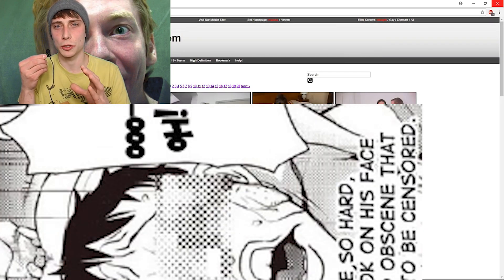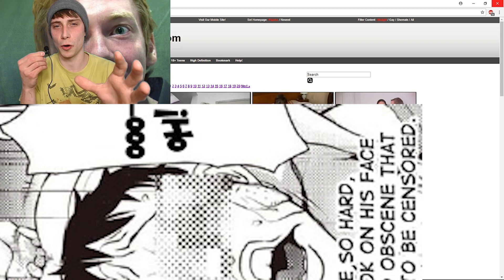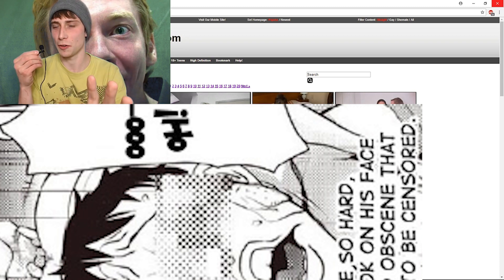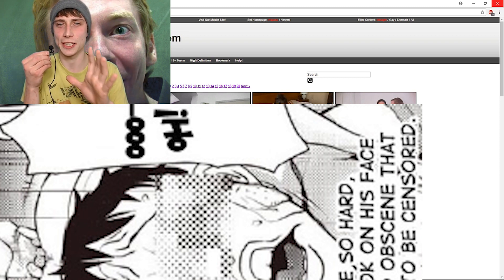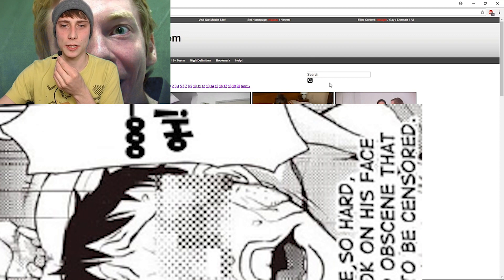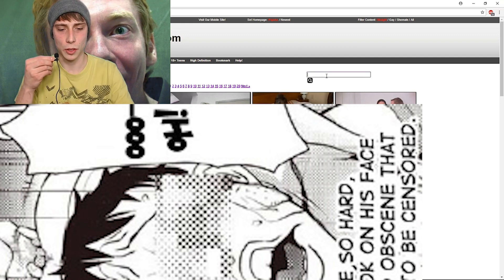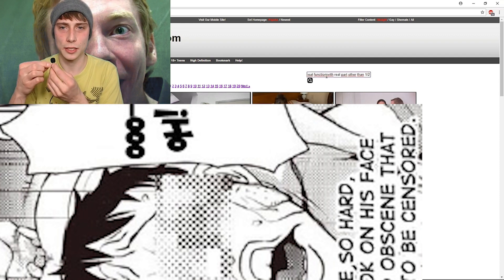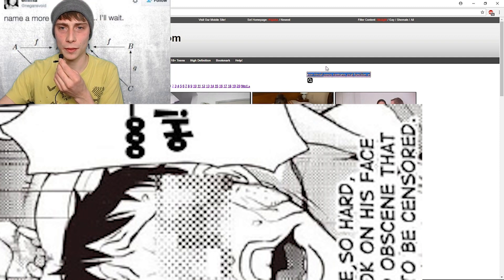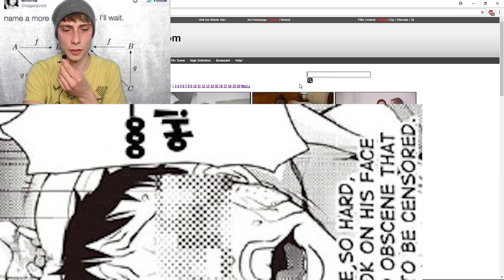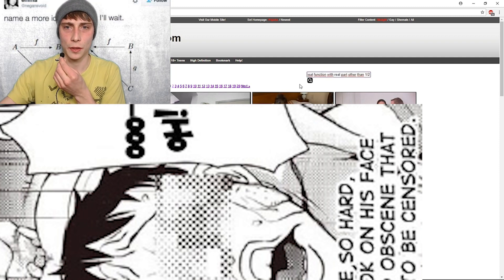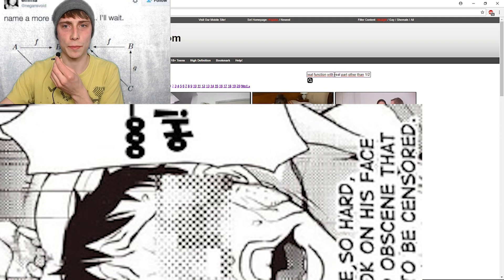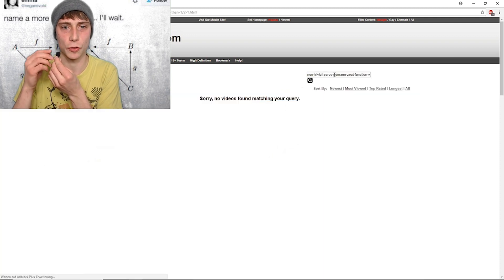You are going to find the finest of Born on this website. Visit it. It's so great. Okay, so let's type in what we just gathered. Non-trivial zeros Riemann zeta function with real part other than one half. Let's look for it.